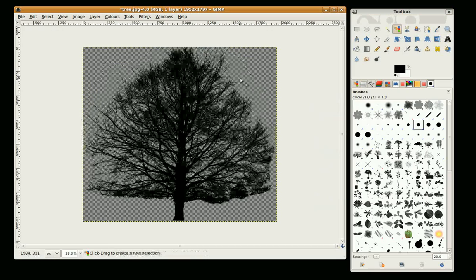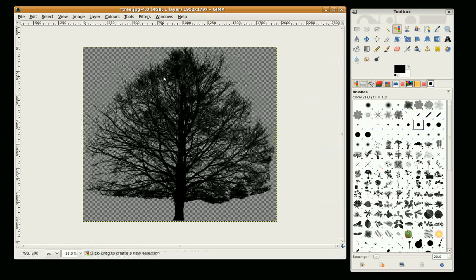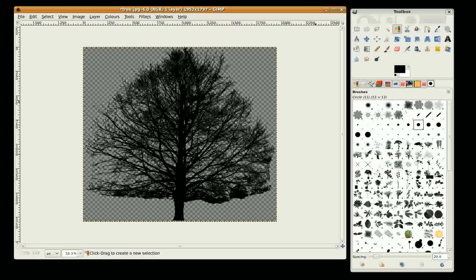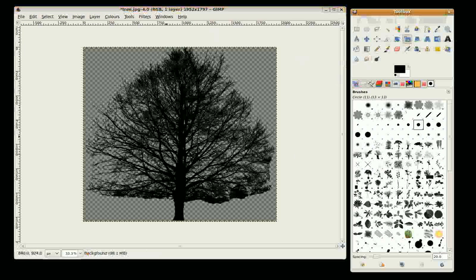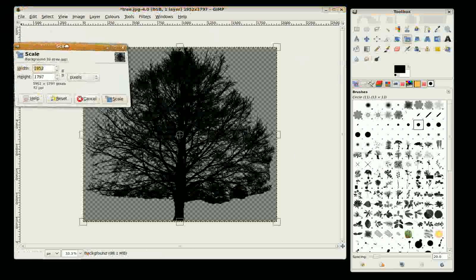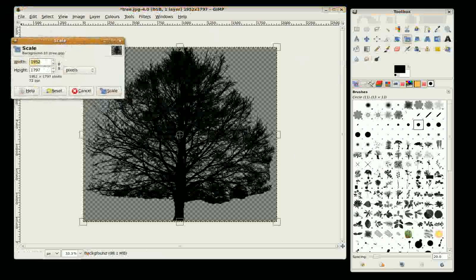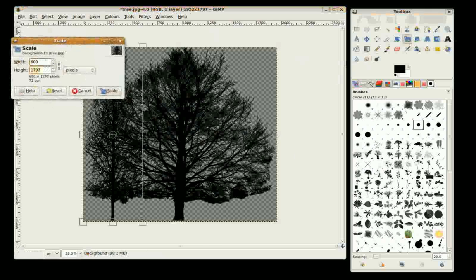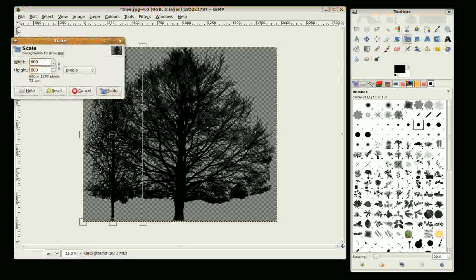Now I just need to scale the image down so it's perfectly square by going to the scale tool, click on the image. I'm going to scale to 600 by 600.